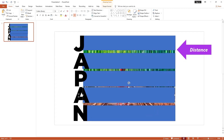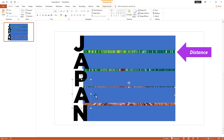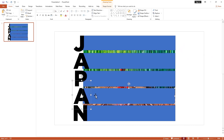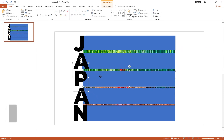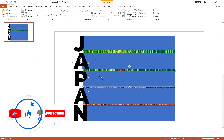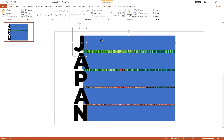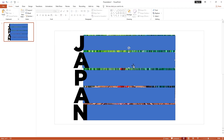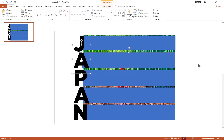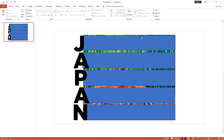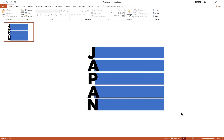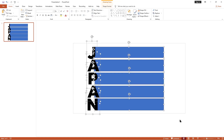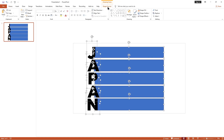Now adjust the distance between the shapes like this — it's very important. Before combining the shapes, please check again that everything is alright. Now it's perfect. Select all the shapes, then go to Shape Format and select Union.